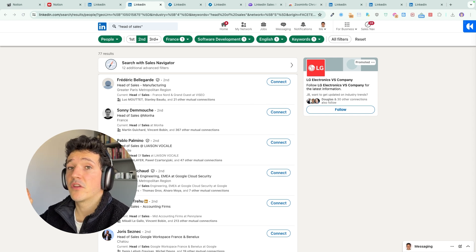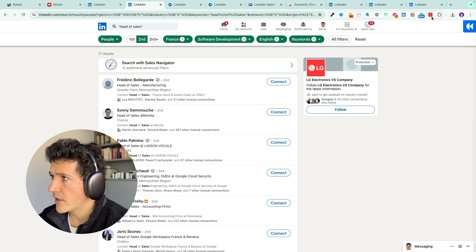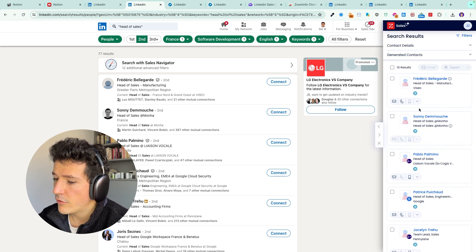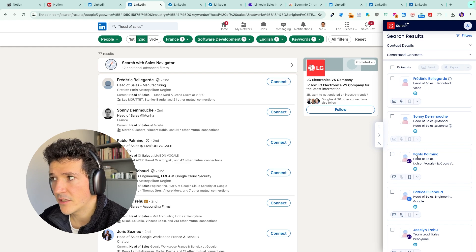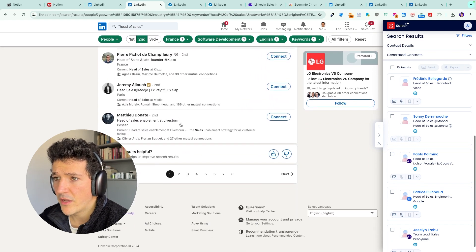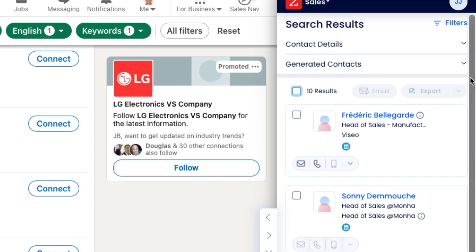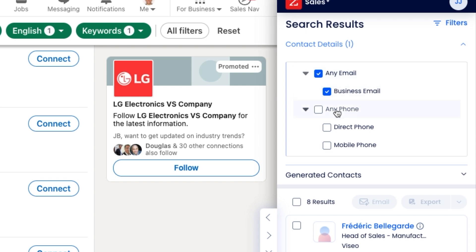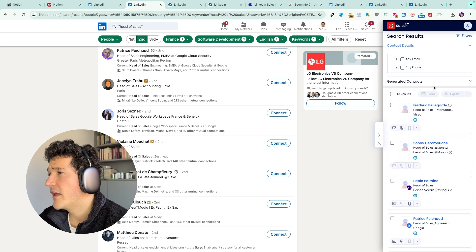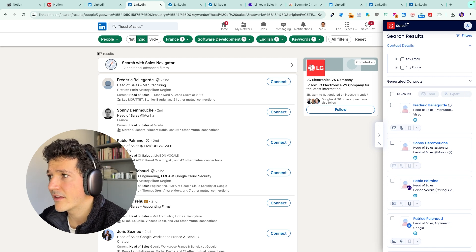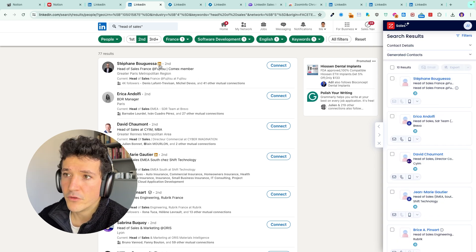You can use the ZoomInfo Chrome extension on LinkedIn profiles, on company pages, and also on search results. Here I've made a search for 'head of sales in the US' and got more than 70 results. If I open the ZoomInfo Chrome extension, I get all the profiles — ZoomInfo recognizes the LinkedIn URLs on the page and checks if these leads are in its database. I have 10 leads per page because each page has 10 search results. I can export all profiles to a CSV file and filter for people with emails or phones. The only drawback is that I can't export all pages in one click — I need to switch pages manually and the leads reload each time.